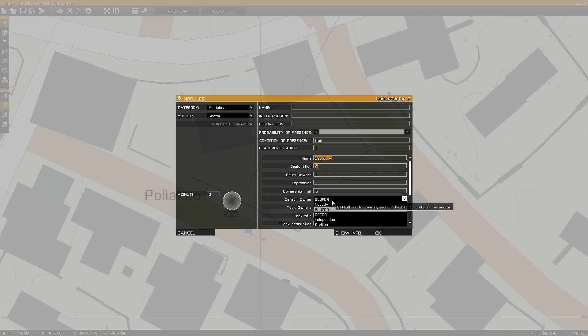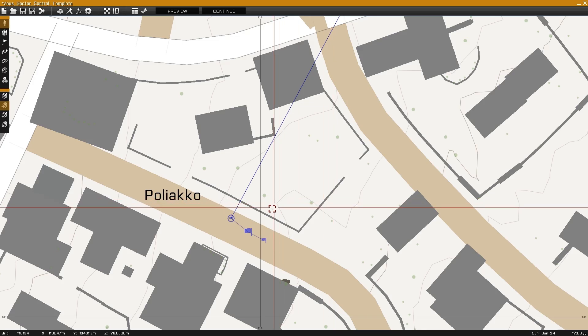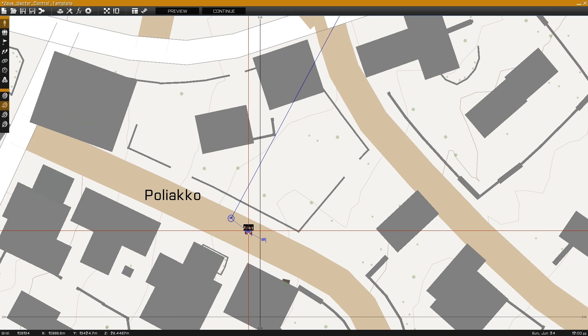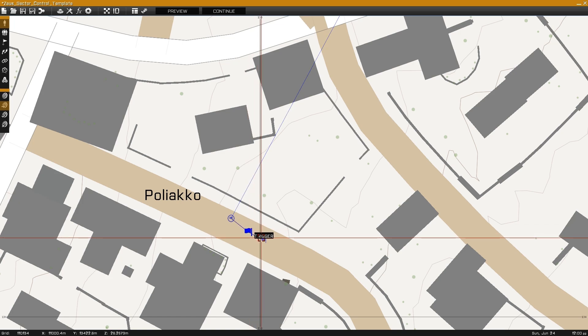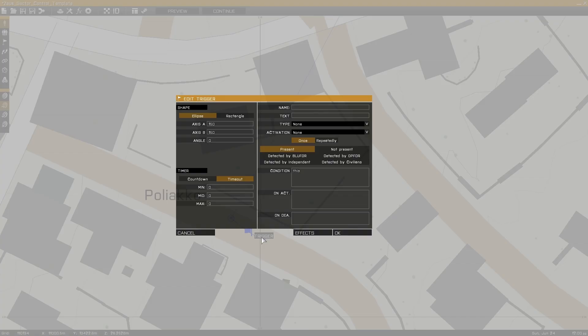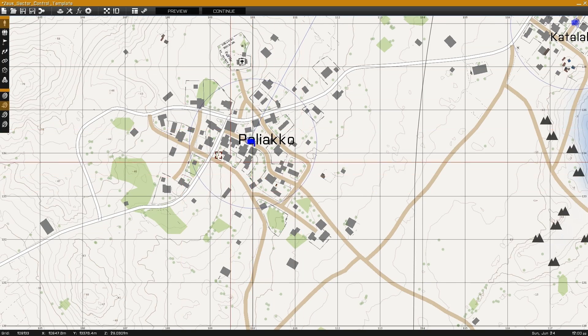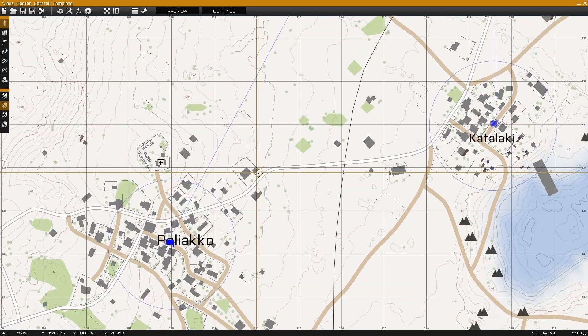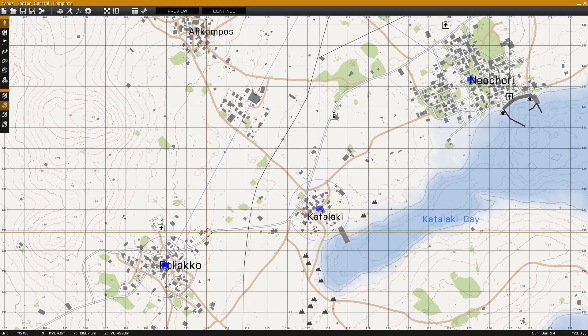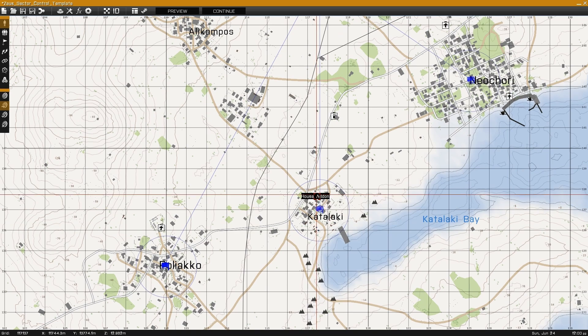Synchronize the sector to an area of game logic, and synchronize the game logic to a trigger. Only the axis sizes are used for the trigger, as they determine the size of the sector being created.